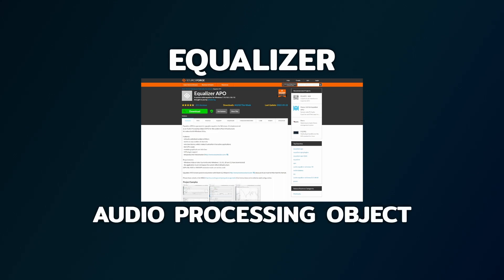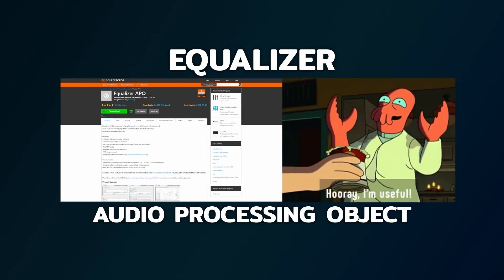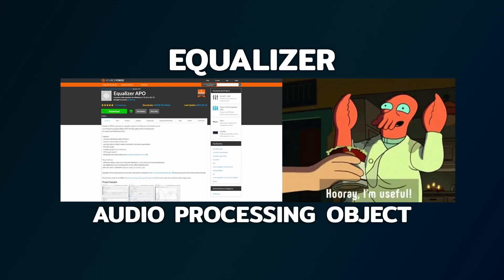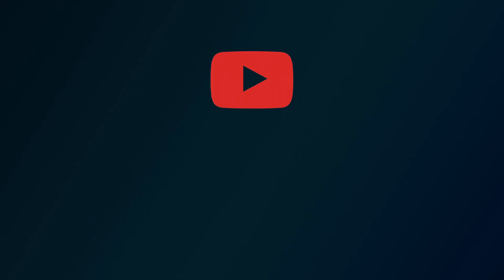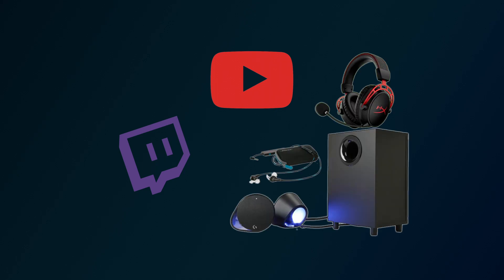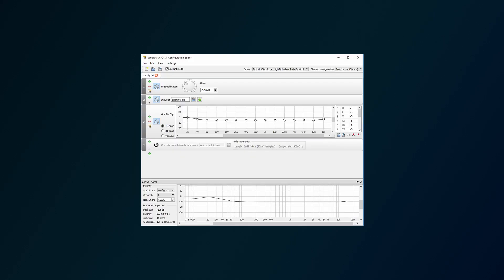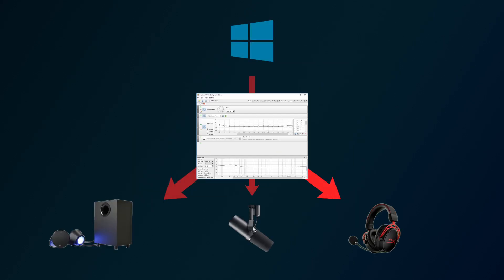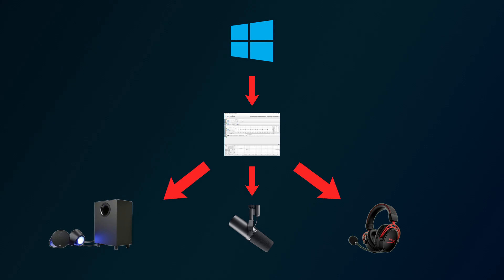Equalizer APO is a super useful software, especially if you make videos or you're a streamer or you have a lot of audio devices. It's a system-wide equalizer.